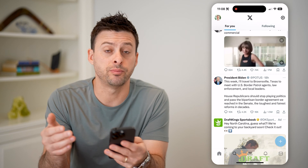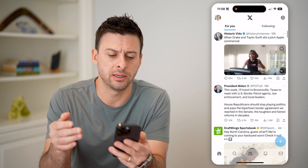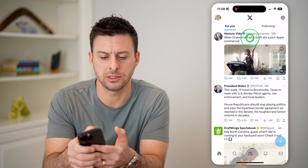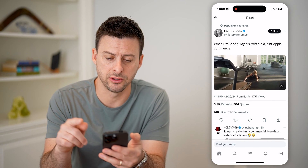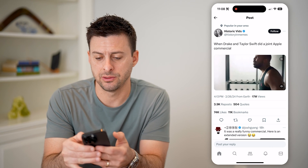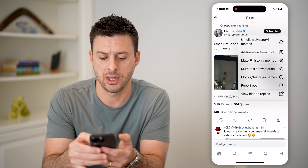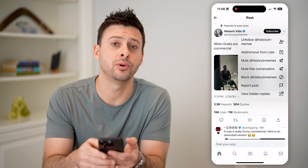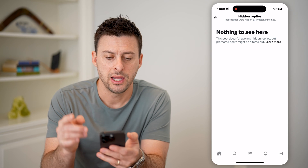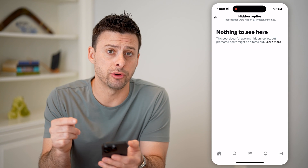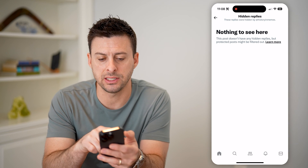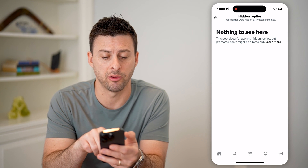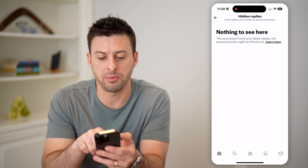Now, if you want to go in and see some of those hidden replies, all you have to do is tap on a tweet. Say this is the tweet that we want to see those on. At the top right, you can see those three dots. Tap on those three dots and hit 'View Hidden Replies' at the very bottom. Now, not every single post has hidden replies — some do, some do not. This post says 'nothing to see here' and does not have any hidden replies, but protected posts might be filtered out.